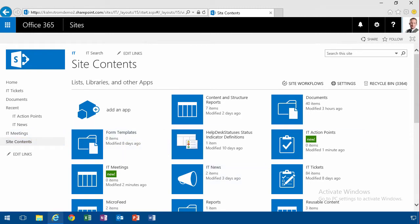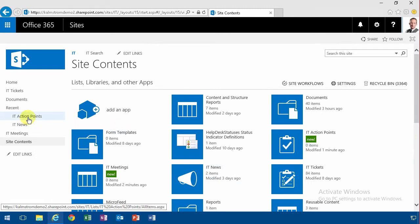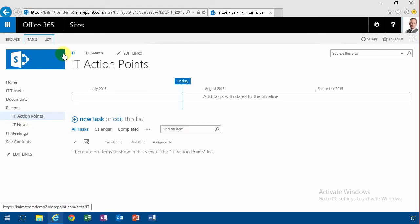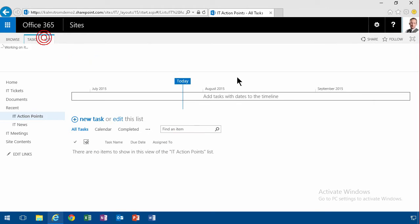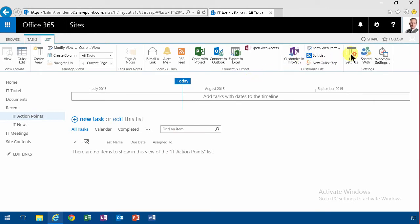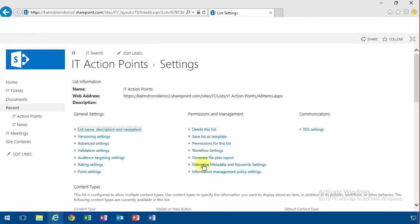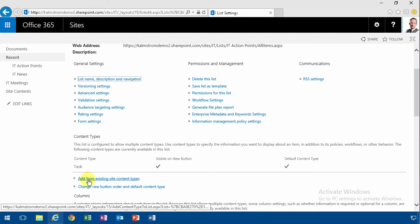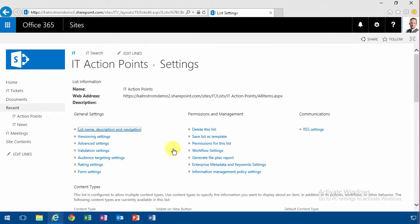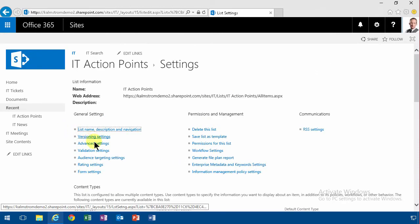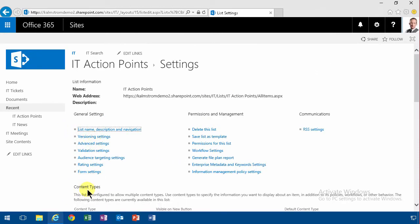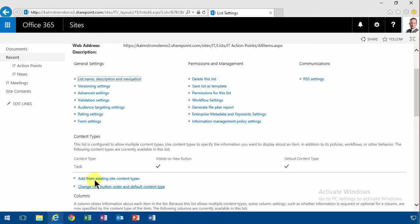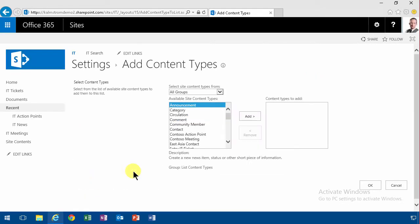So the IT action points, and then for it to use my special content type I'm going to go in and add from existing site content types. Notice that when I base a new list on the tasks content type or the list template, it's already set to allow management of content types so I don't have to do that.